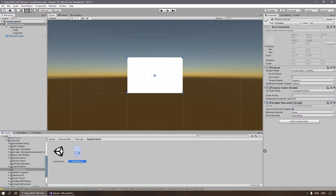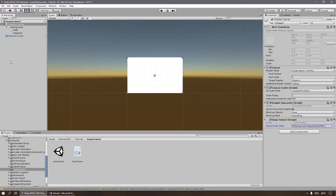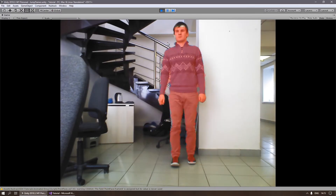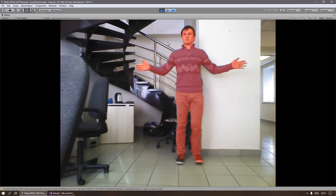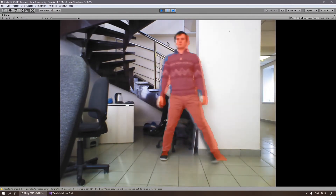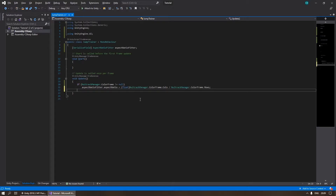Let's put this script on our canvas and specify a reference to the aspect ratio feature. Let's run the scene and make sure that the segment is correctly displayed over the RGB map and the aspect ratio is also correct.